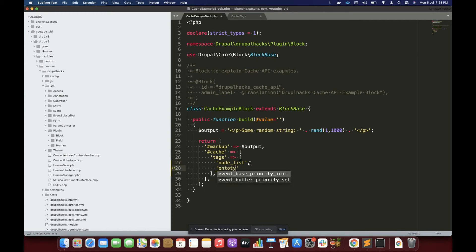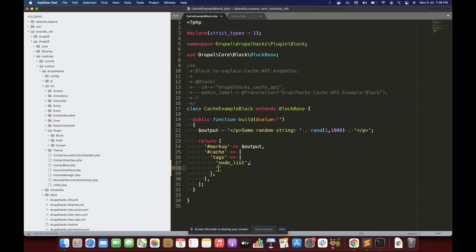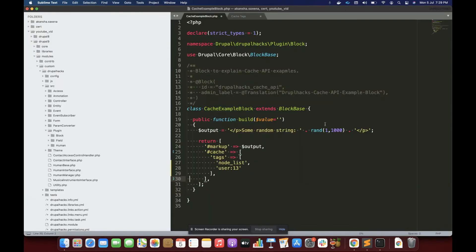We can define cache tags to be anything — like 'entity_list' so it applies to any entity. Similarly, like we did for 'node:13', we can do for any other entity type with its ID. For example, it could be 'user:13' — if there is any change to the user with ID 13 then our cache would be invalidated. That is about cache tags.